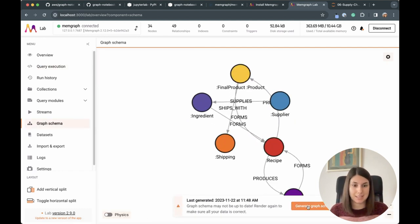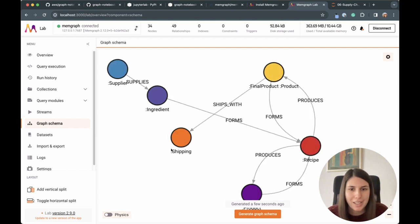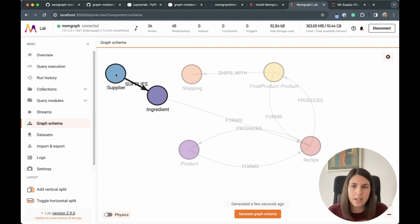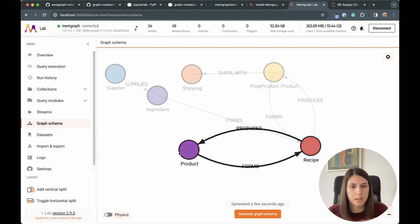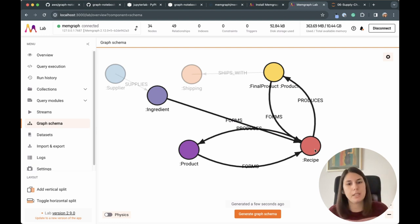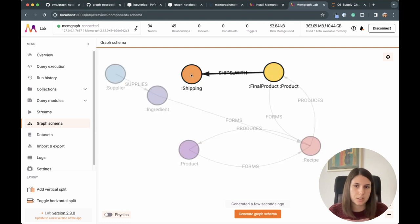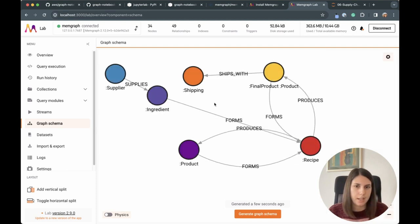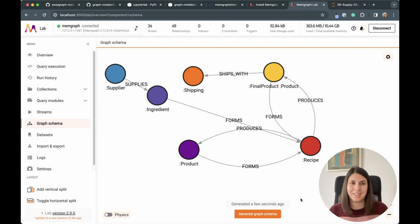Let's see what's inside by looking at the graph schema in Memgraph Lab. We have a supplier that supplies an ingredient; the ingredient forms a recipe; the recipe can form a product; those intermediate products form more recipes; and then a recipe produces a final product, which finally gets shipped. When you click on a certain node, you can see its properties. It's colorful and lets you see what's happening in the database without running any query.